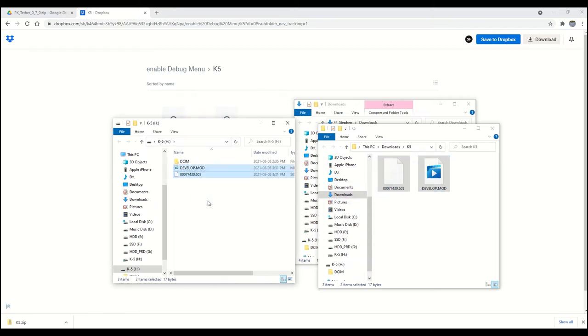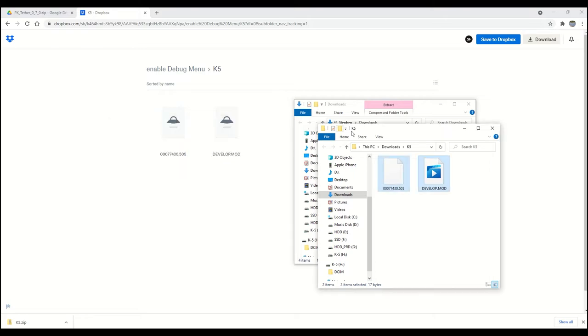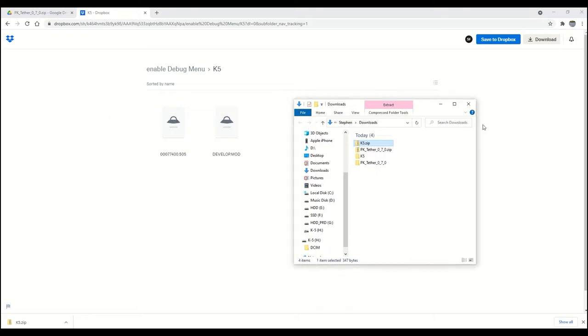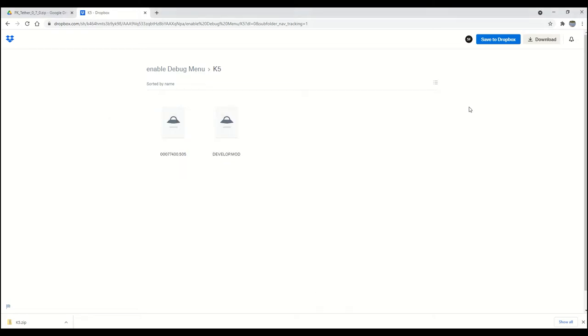And then copy these two files we just downloaded into the SD card root directory. So now, we should have used PK Tether to set up the camera in debug mode, and we have transferred the camera-specific debug files over to the SD card.